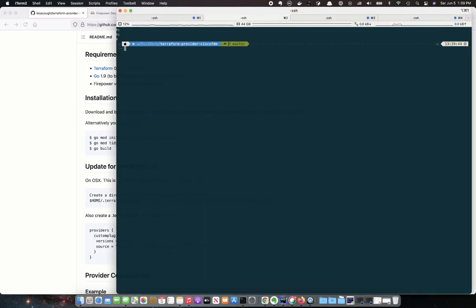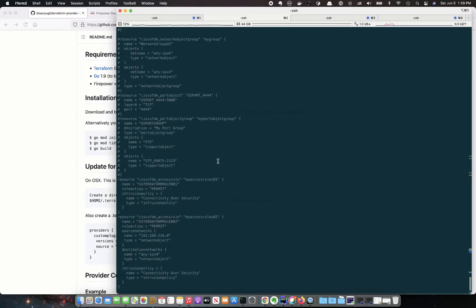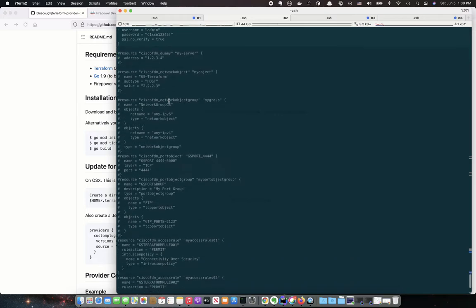But once you've done that, you should be able to see there's a couple of sample Terraform scripts here. At the very beginning, you need to set up Provider and point that to your firewall.